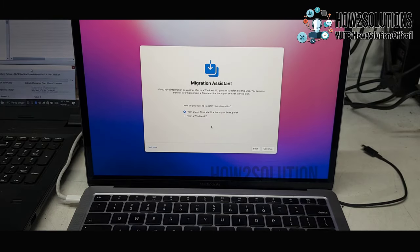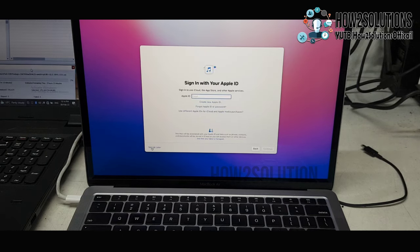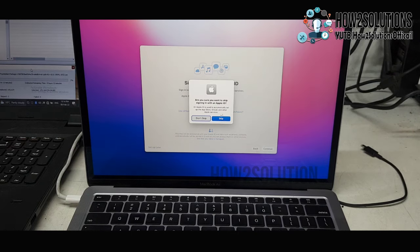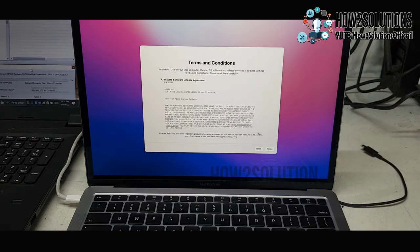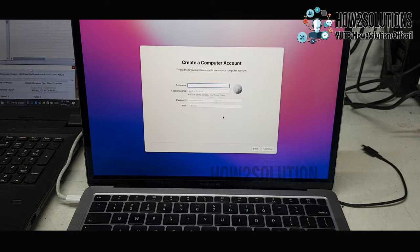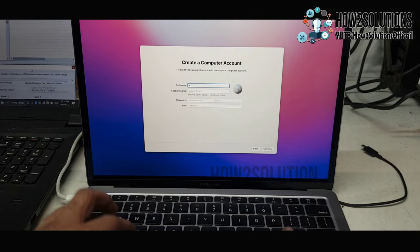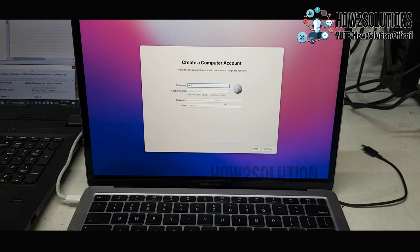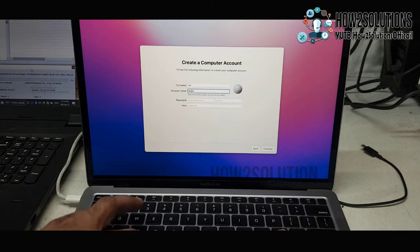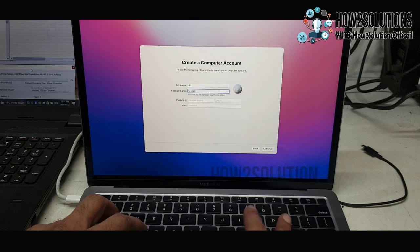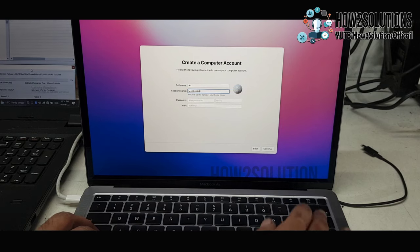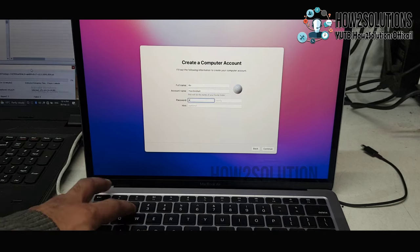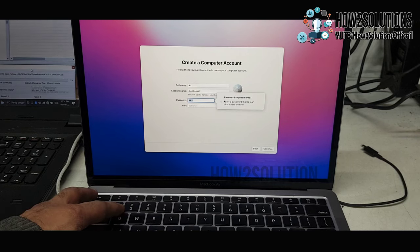I will also set this up later. Just skip this. I don't want to enter my iCloud password here. Click agree. Now enter your account name, which you want to show in your user profile.